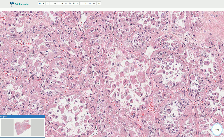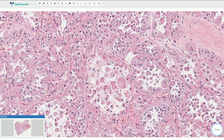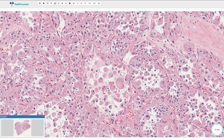It looks like we are looking at some alveoli, but that is just because of discohesion of the cells. There are no true luminal or glandular formations here. At the periphery of these nests, the cells are usually attached to one another.